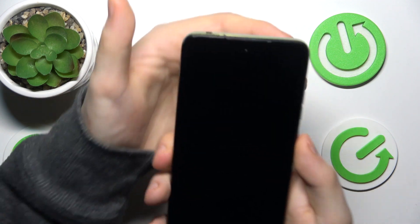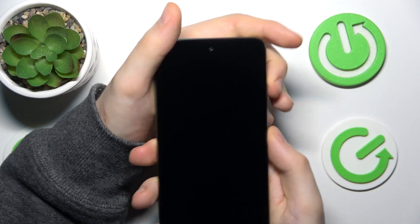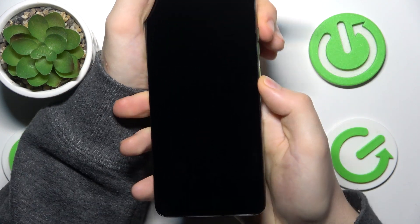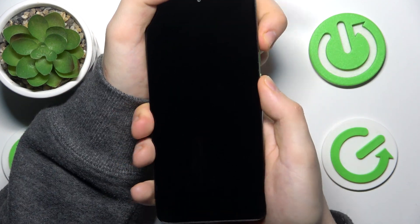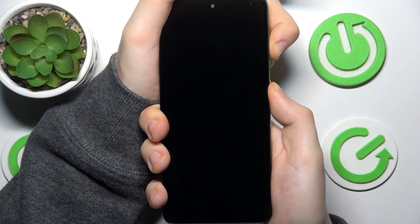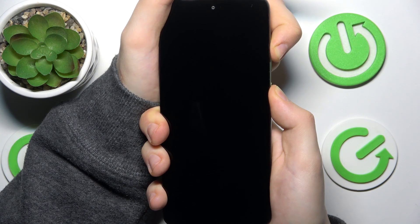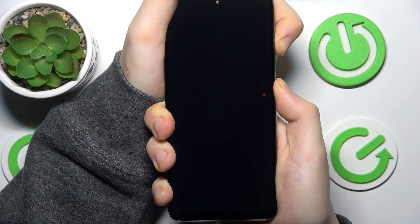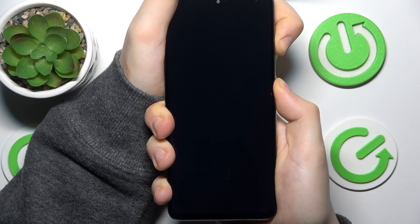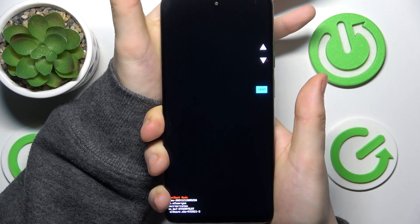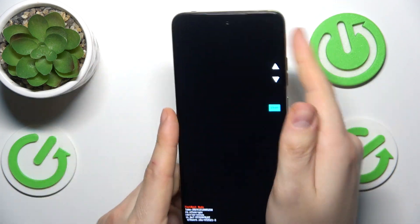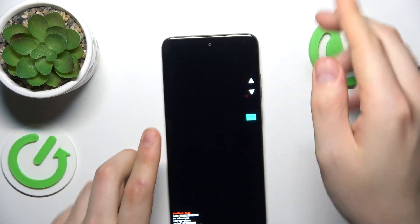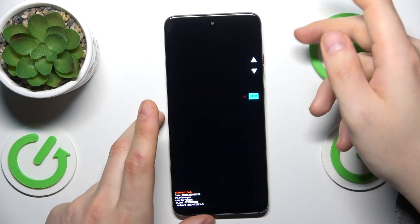Once it is, you will need to simultaneously press and hold the volume up and power keys until you'll see the bootloader menu. Here it is, so we can now release both of our fingers.